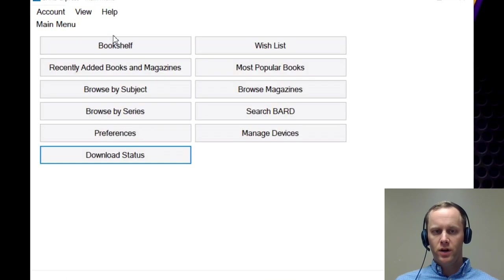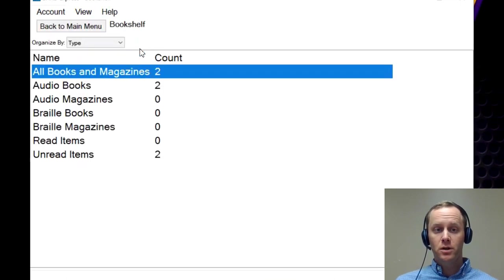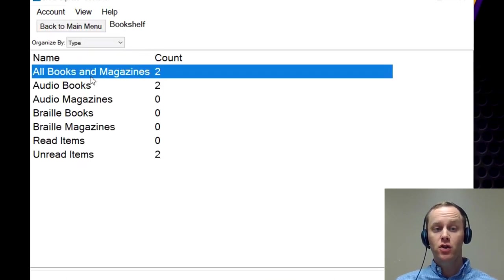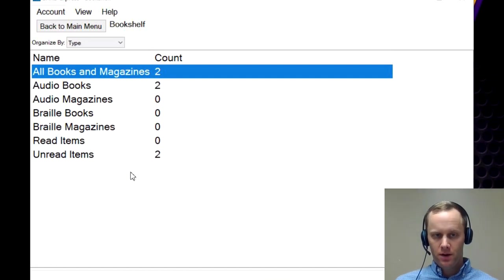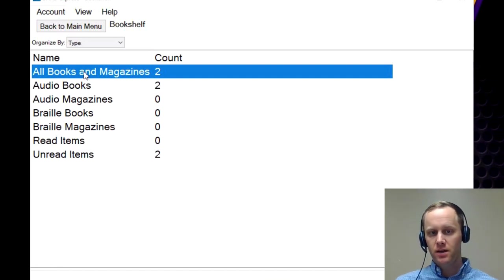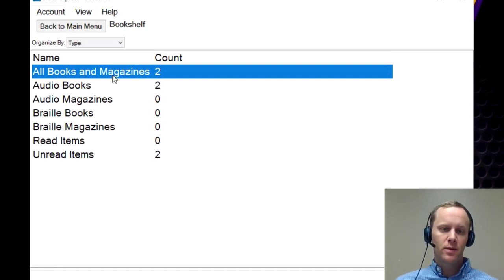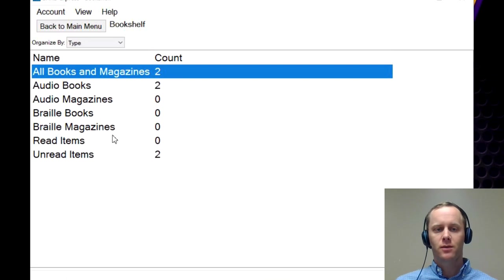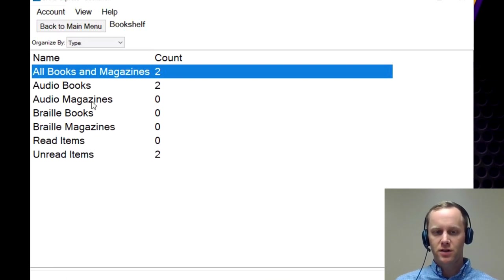So now that the book is done downloading, you're going to go to bookshelf. Here's listed anything that you have downloaded. So it could be an audio book, could be a magazine, could be a braille book. Any of those things are all going to exist here once they are downloaded.